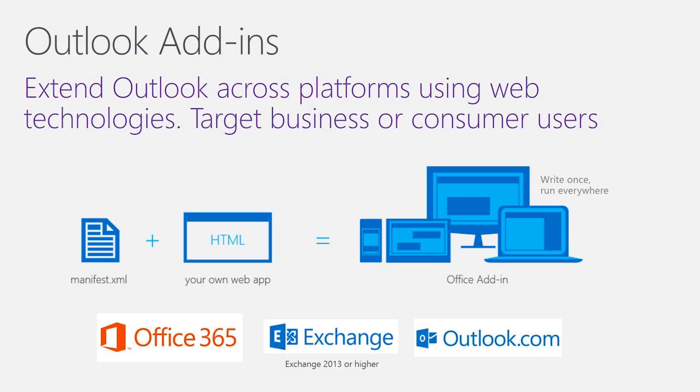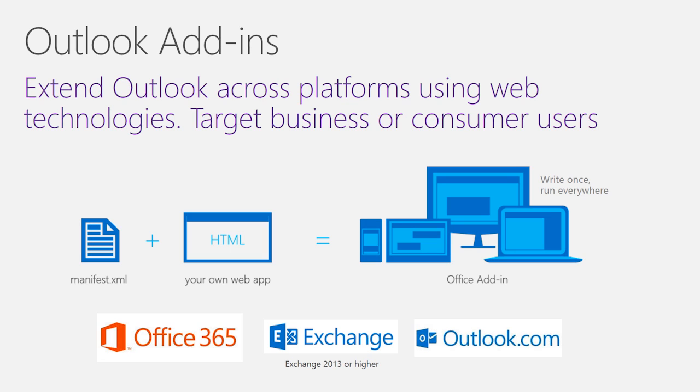First, let's do a quick recap on Outlook add-ins. Add-ins help developers extend Outlook across platforms using standard web technologies. There are two main components to an add-in: the XML manifest that registers the add-in with Outlook, and your HTML plus JavaScript code that's running on your web servers.